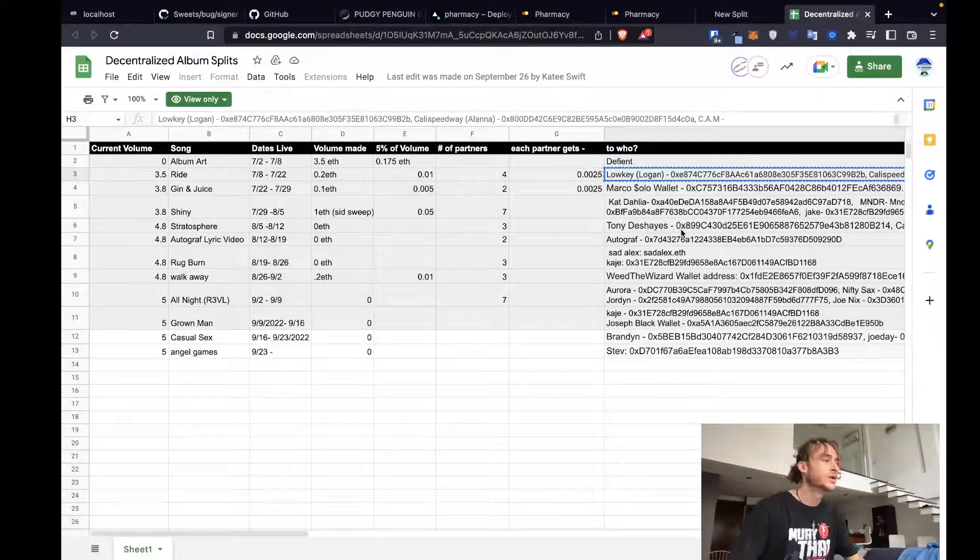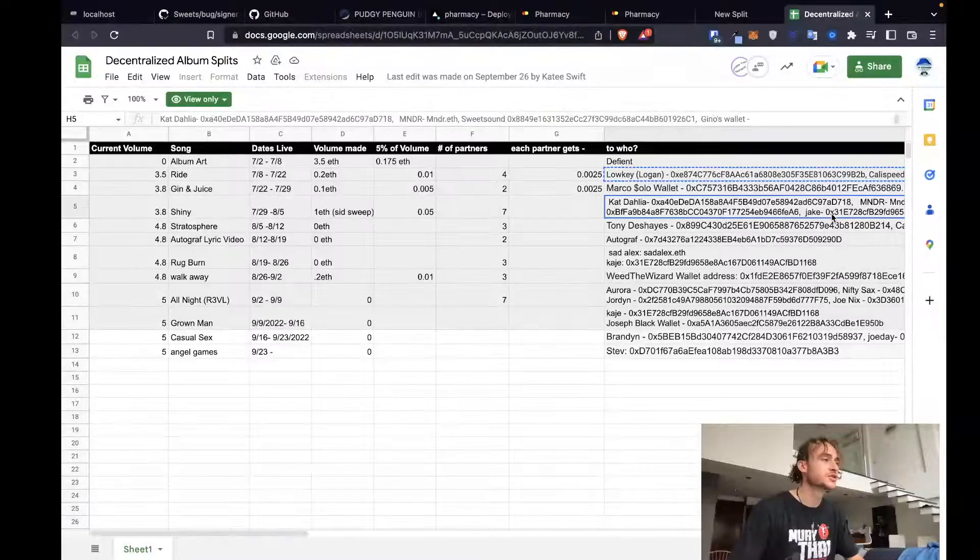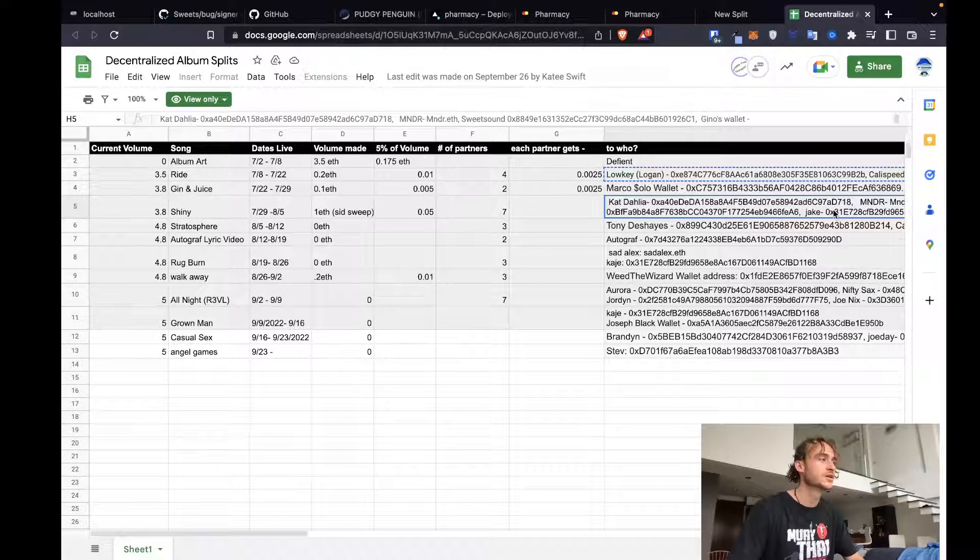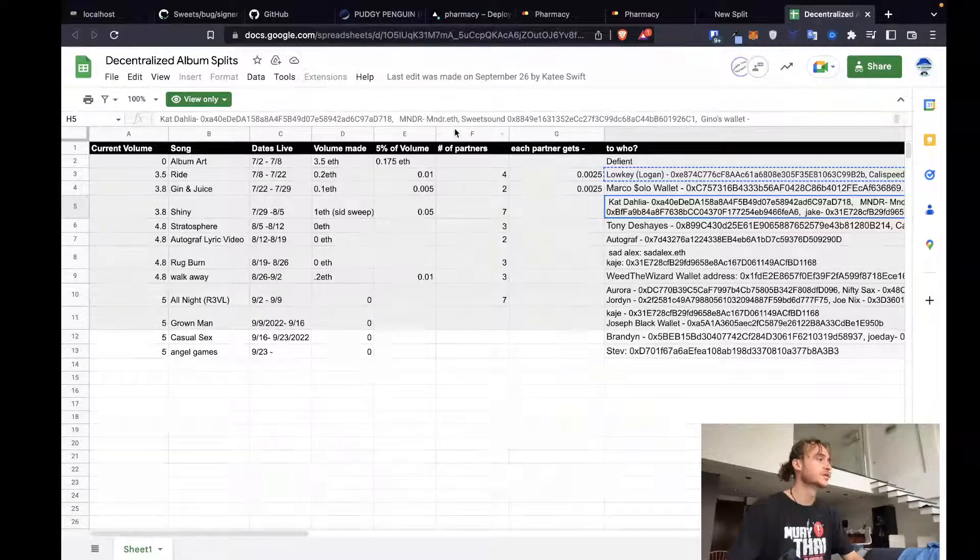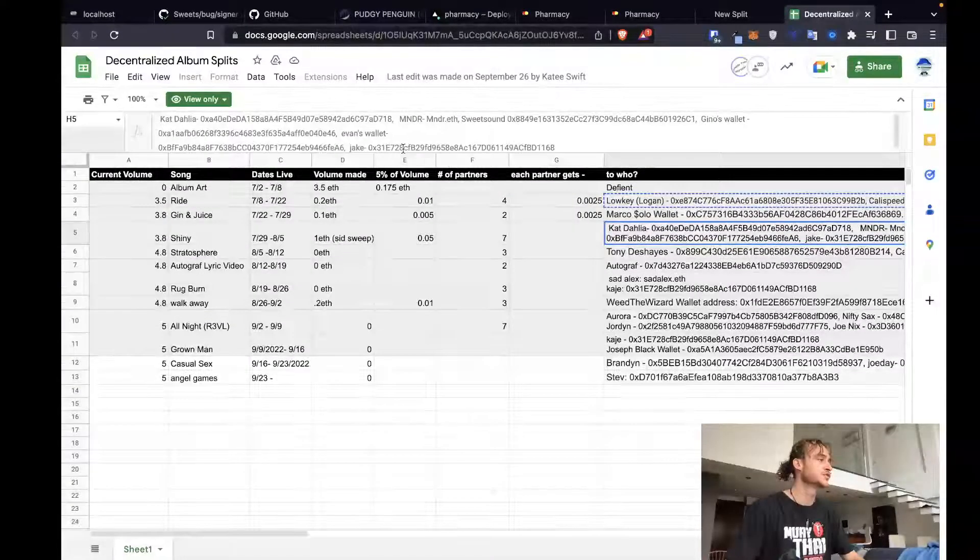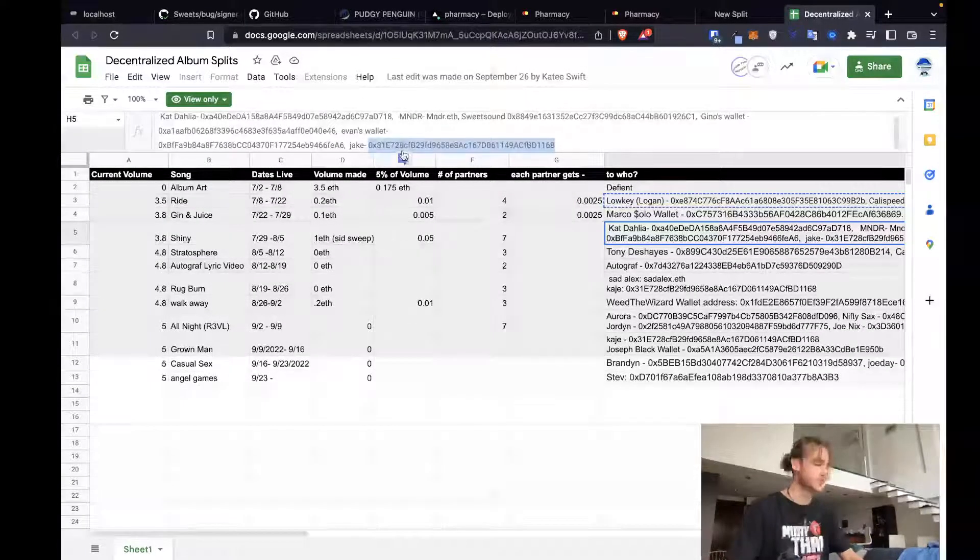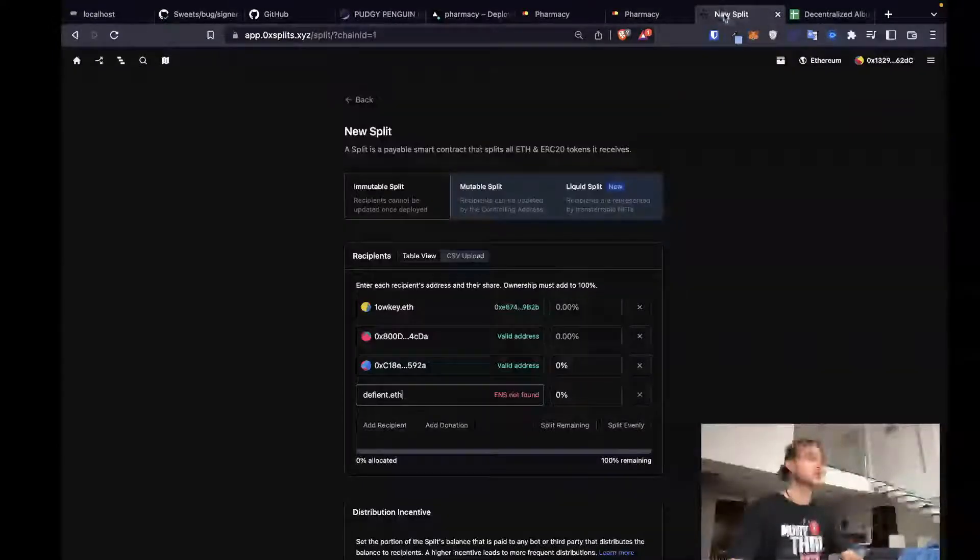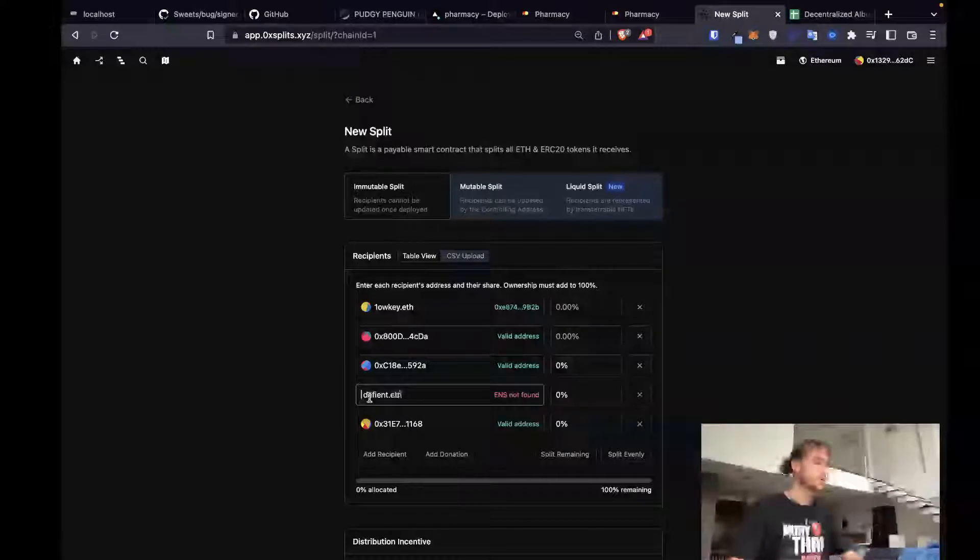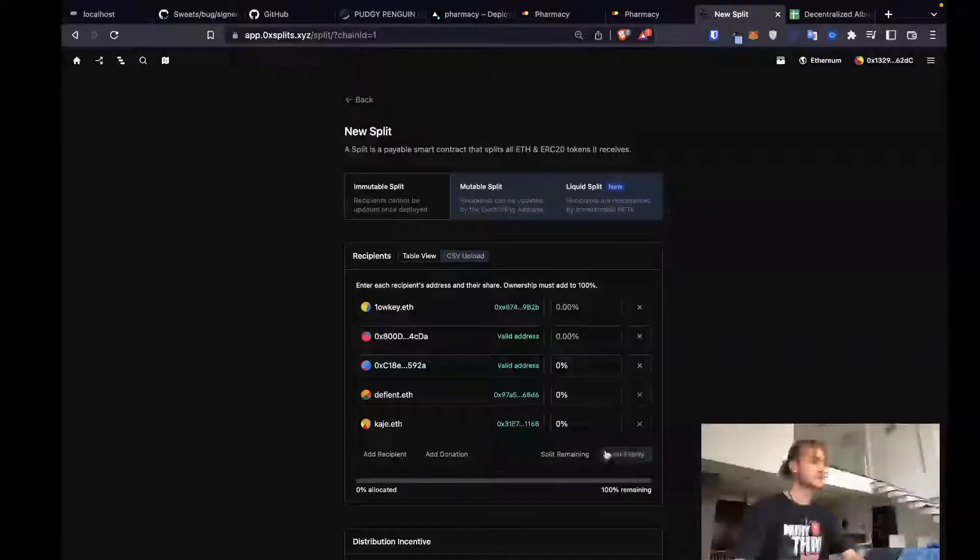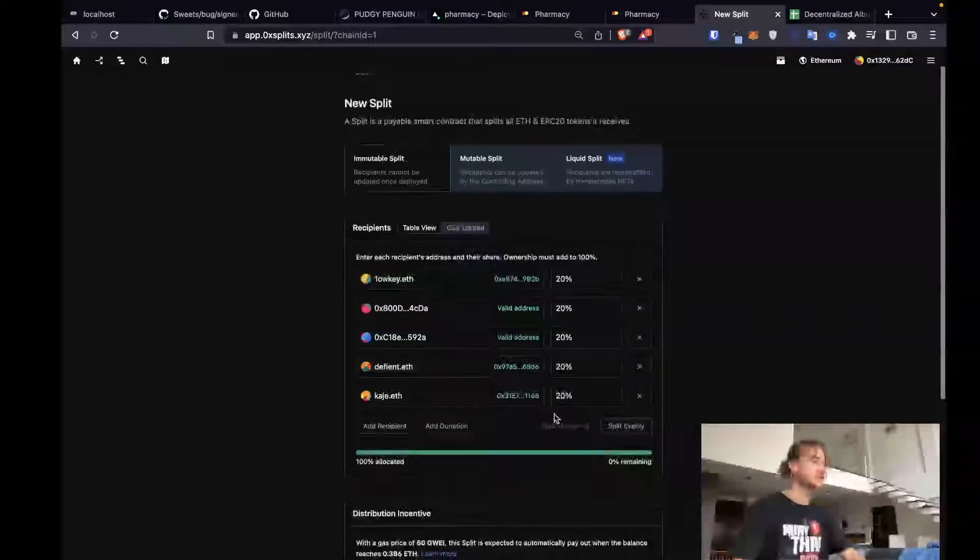Now we just need Kaje's address, which looks like it's right here. I should know if this is correct by pasting it, and then it should transform it into an ENS. So we take his address, add one more. This it doesn't like because I've got a space. There we go. Yep, split it up to Kaje, split evenly.